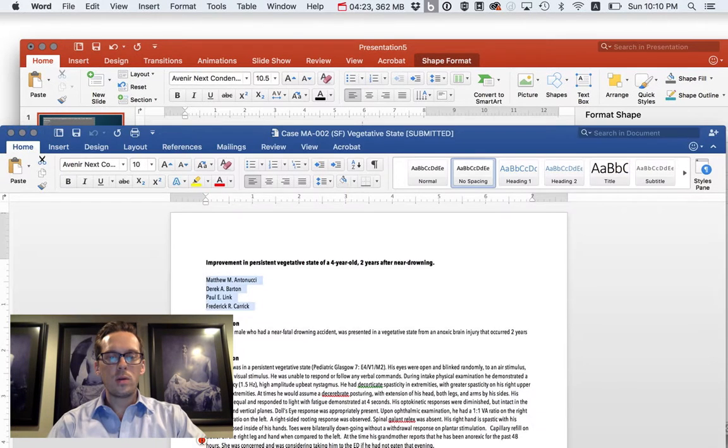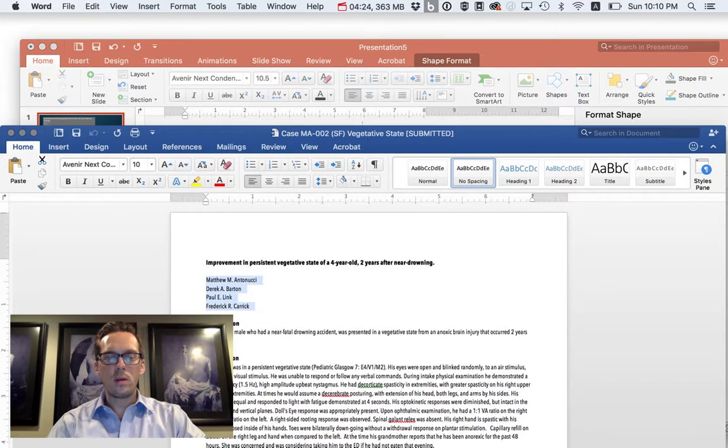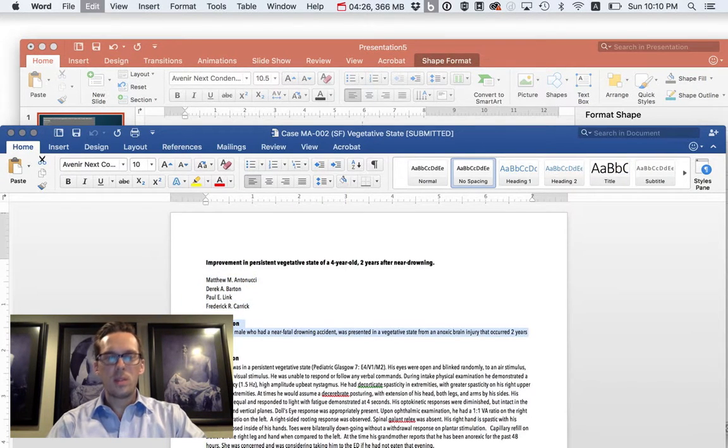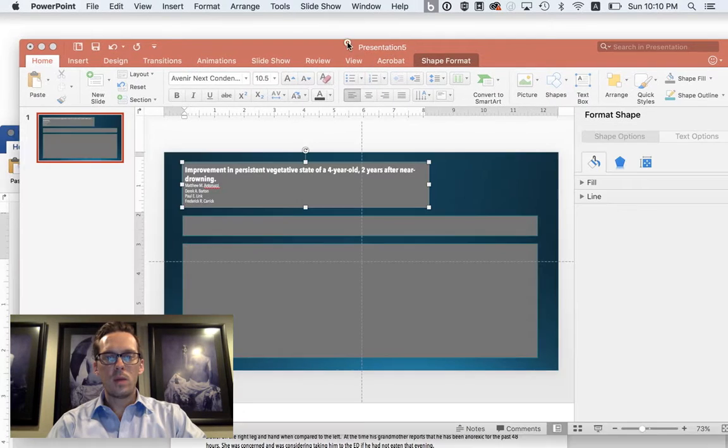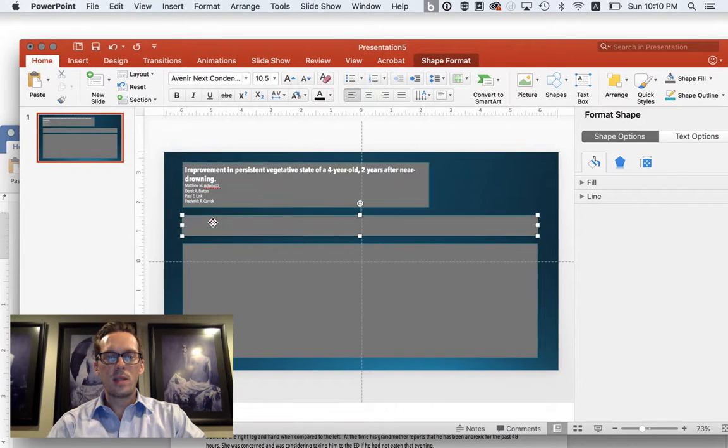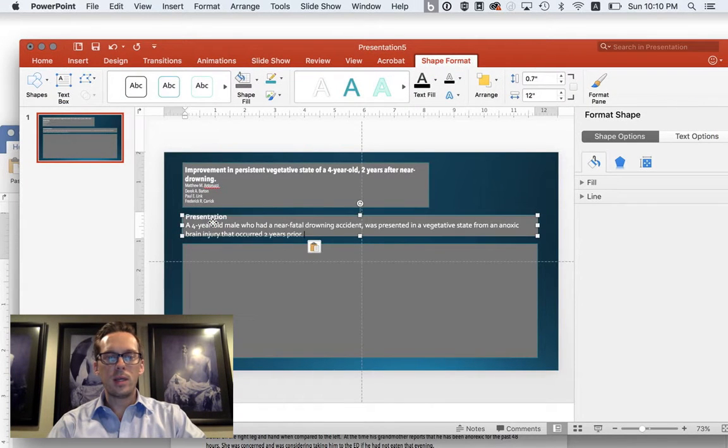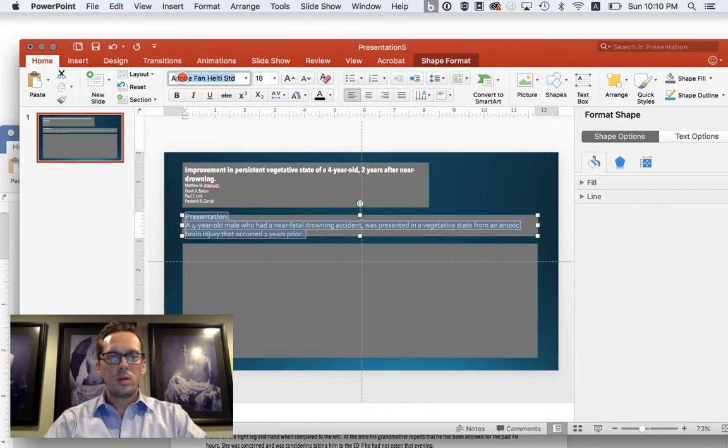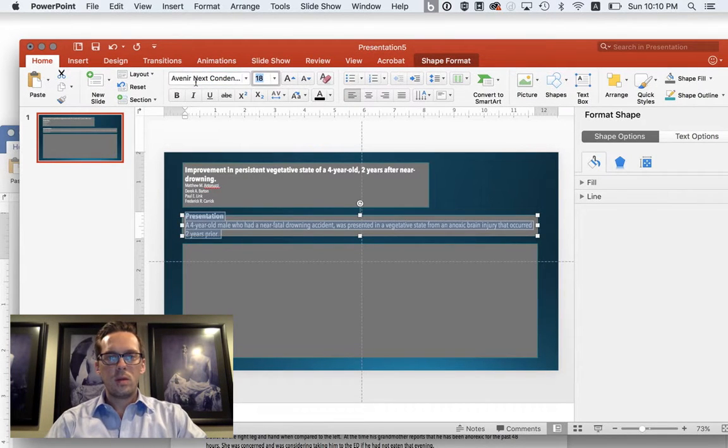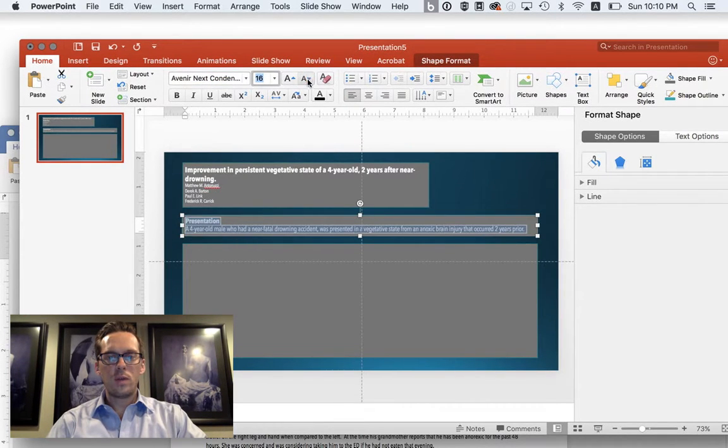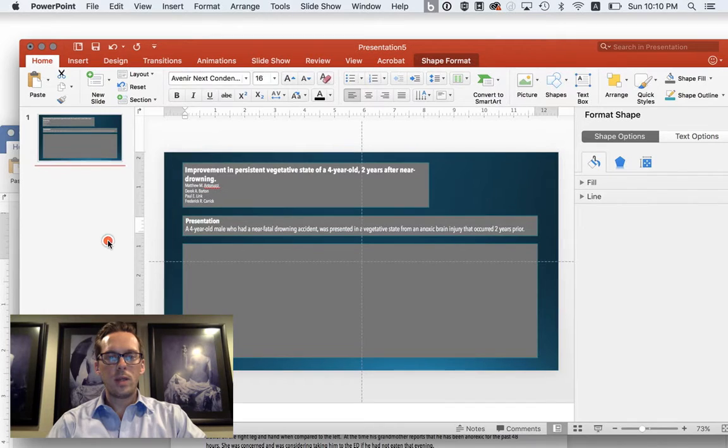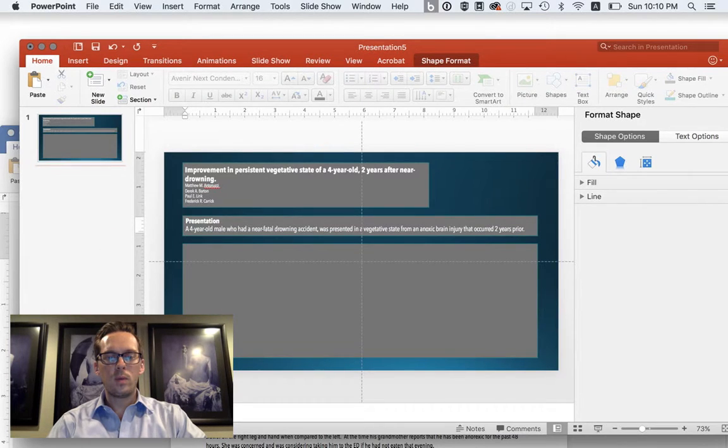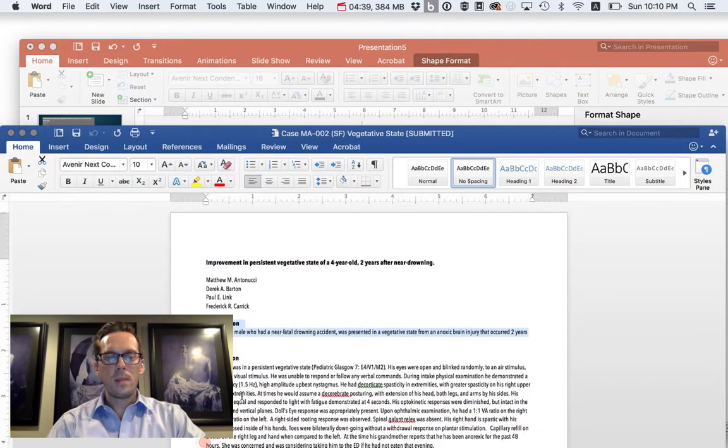Next thing we're going to do is come over here. Let's copy presentation. We're going to pop that in the next box, double click it, hit paste, change your fonts. And then let's change our font size so it fits. Boom, look at that, one click would fit perfectly.